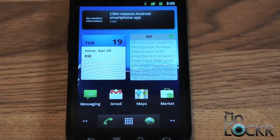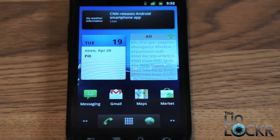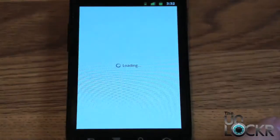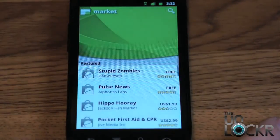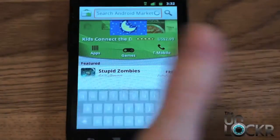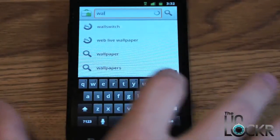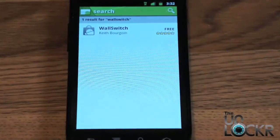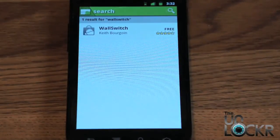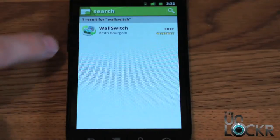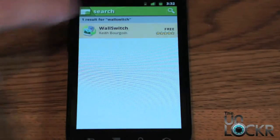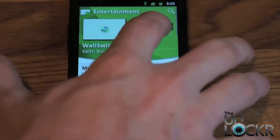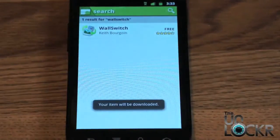Now once you have the pictures that you want in a folder on your device, we're going to go to the market and search for a program called Wall Switch. There are a few different ones out there that will do the same thing — you can search for background switcher, wallpaper switcher, whatever, and a bunch will come up. I use this one just because it's very simple and easy to use. So we're going to click on that and install it and wait for it to install.